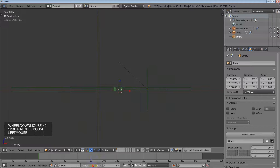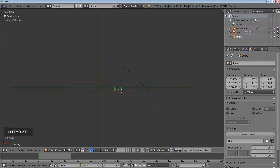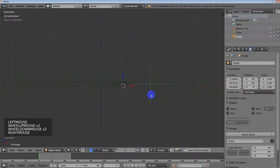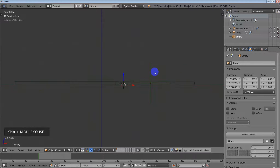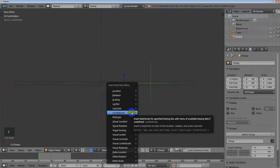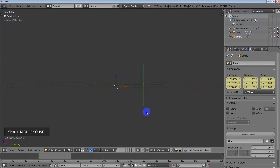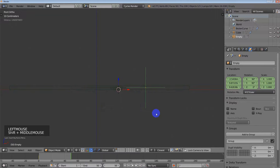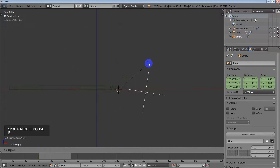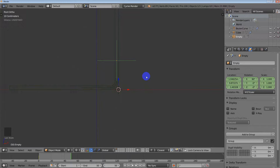I'm going to make my animation 50 frames. I'm going to make sure I'm at the beginning, and select this empty which is hooked to the control points. I'll press I and say Location, Rotation, and Scale. Then I'm going to go to the very end frame and rotate this 90 degrees in the negative — that's my very last frame. I'll hit I, Location, Rotation, and Scale again.